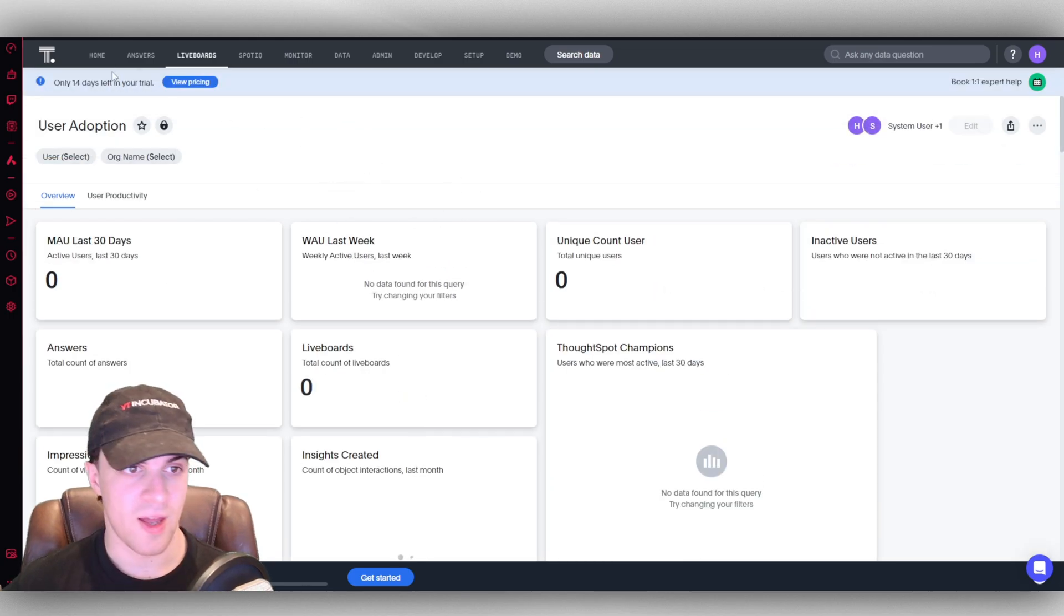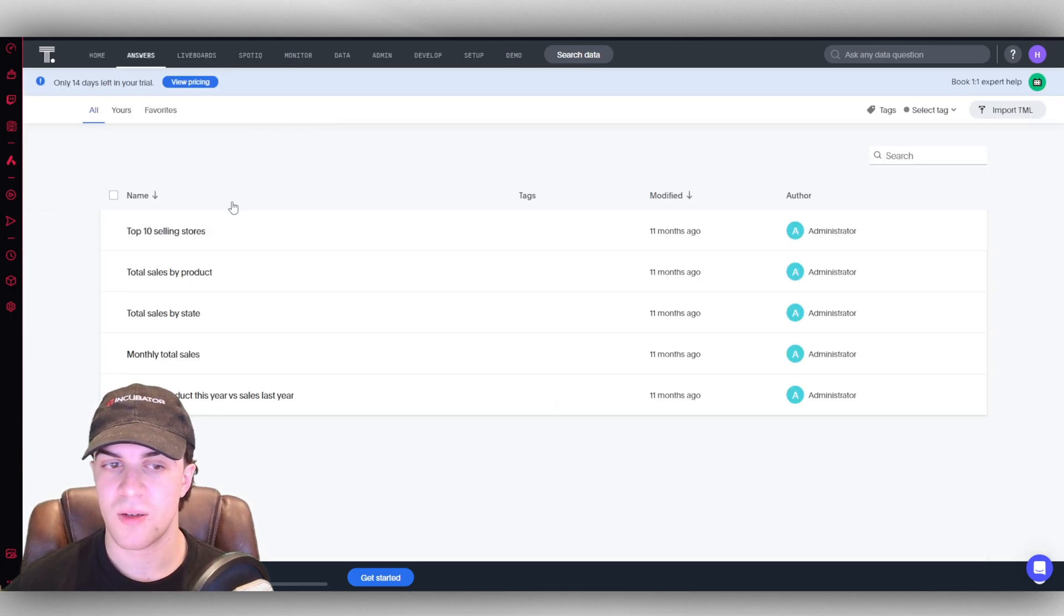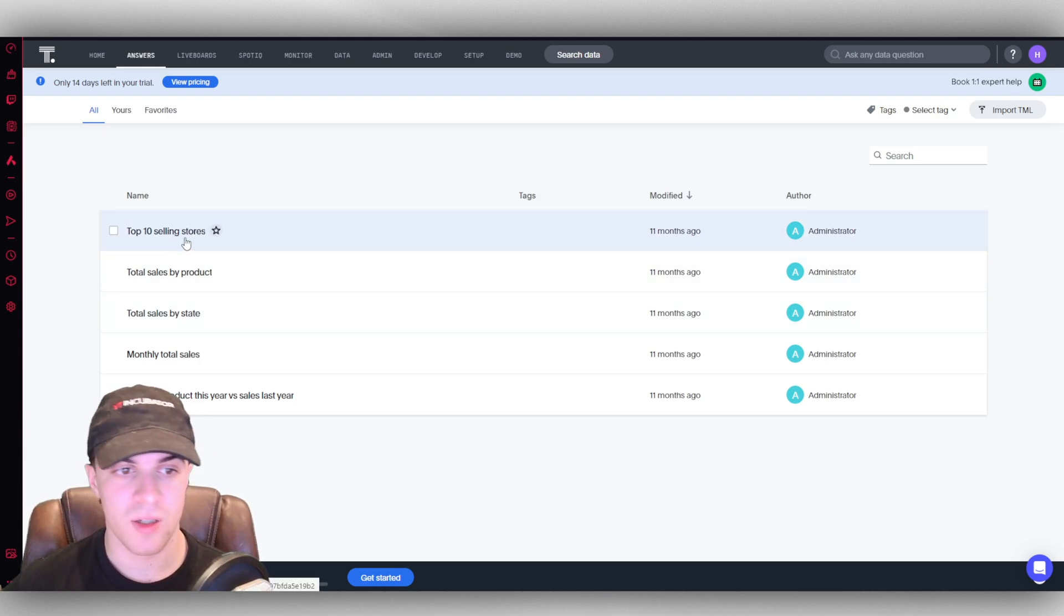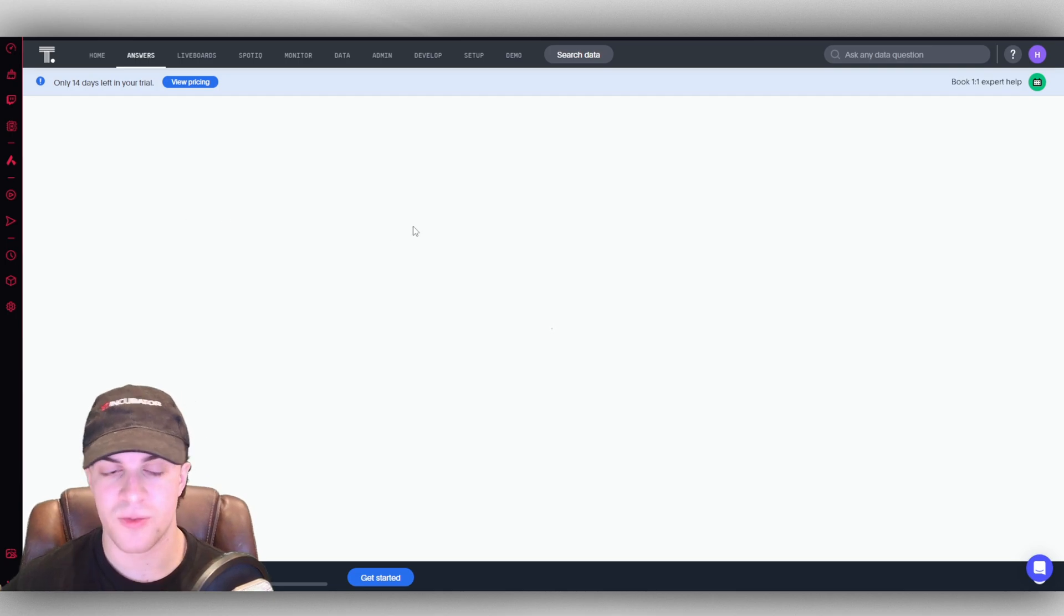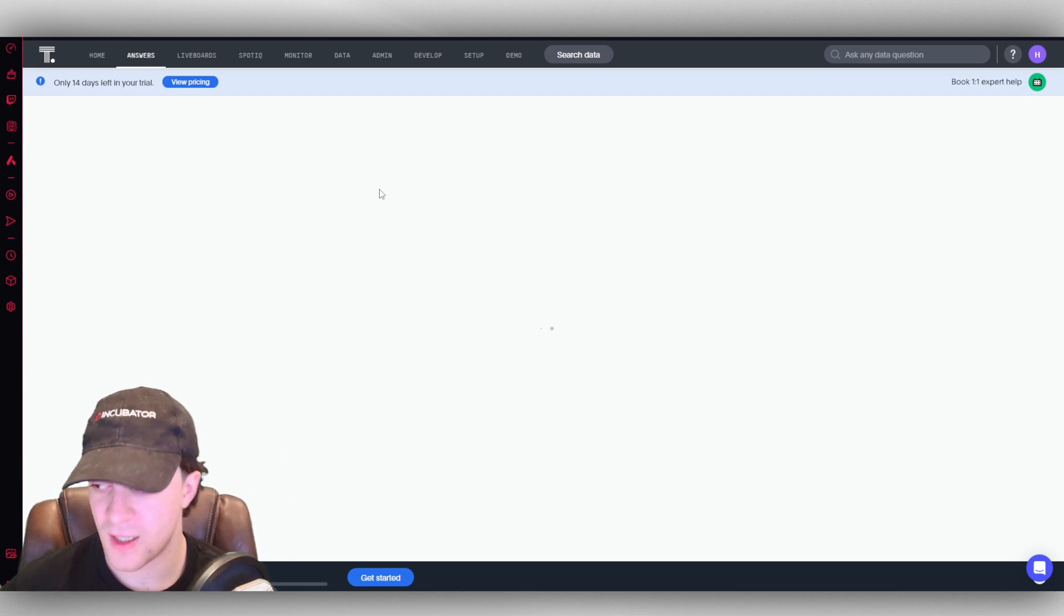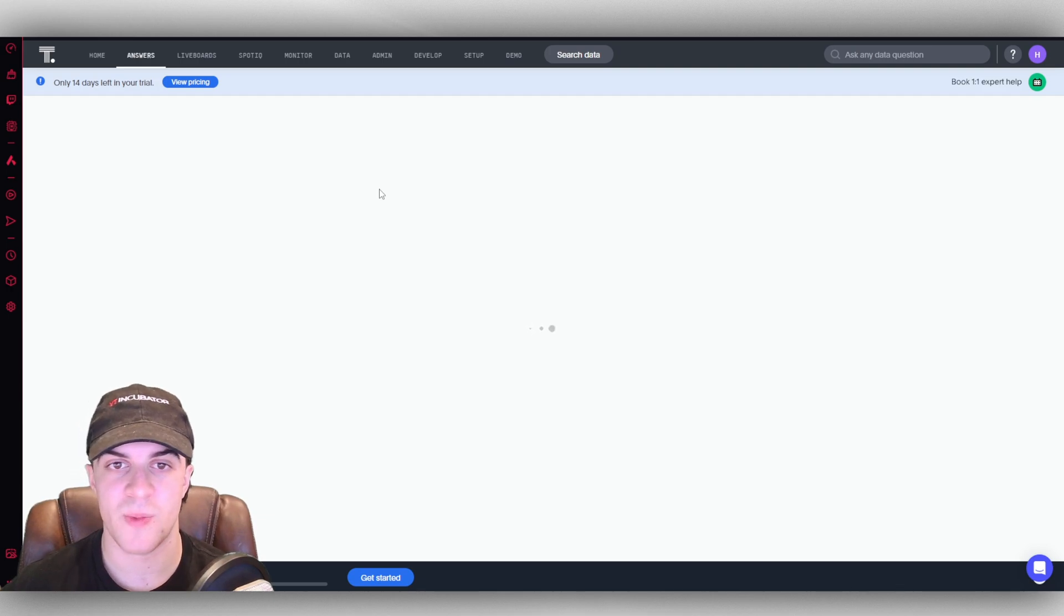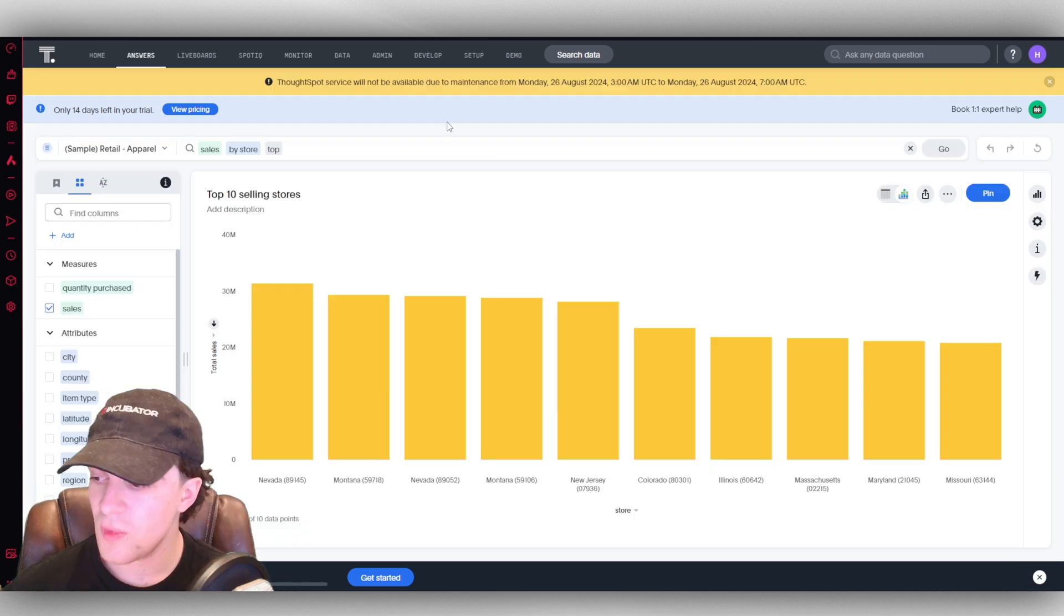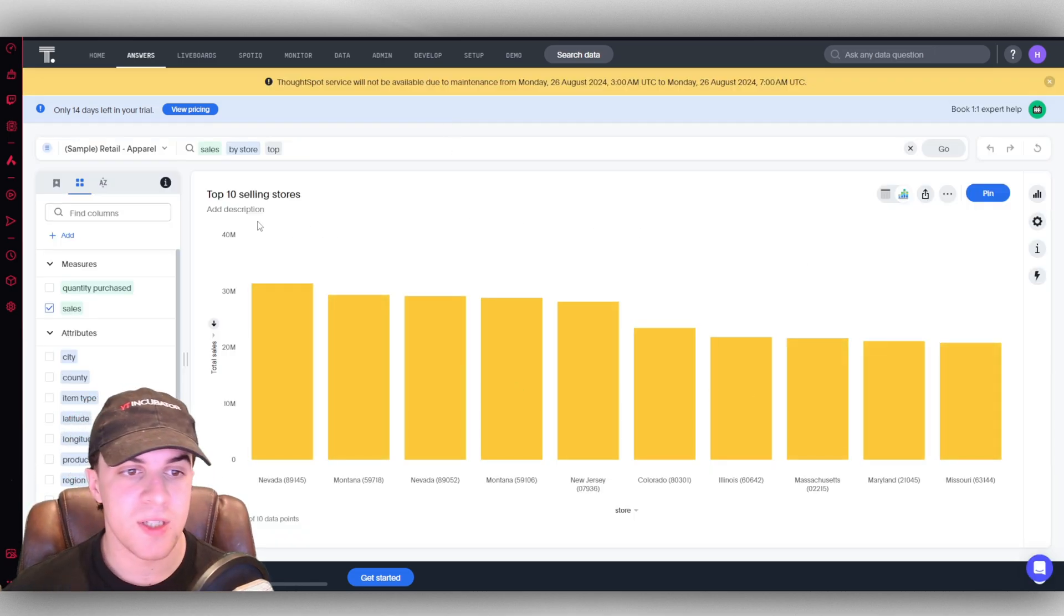Now what we have here is our answers. If we have some questions, we can answer them here with the data. So the top 10 selling stores, for example, we can click into that and it's going to give us the data for that. It might take a second to load, especially if it's new data and it's analyzing it. Here we go, the data is now loaded. We can see the top 10 selling stores. It shows us the total sales, the store.